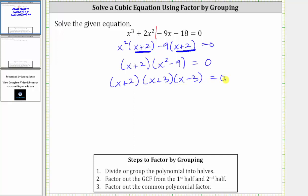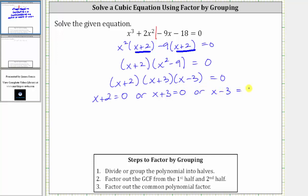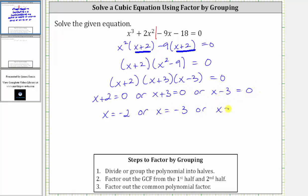Now we can use the zero product property to finish solving. The product on the left is equal to zero when x plus two equals zero, or when x plus three equals zero, or when x minus three equals zero. Solving each: subtracting two gives x equals negative two; subtracting three gives x equals negative three; and adding three gives x equals positive three. So the given cubic equation has three real rational solutions.